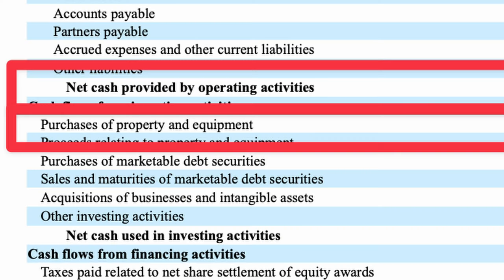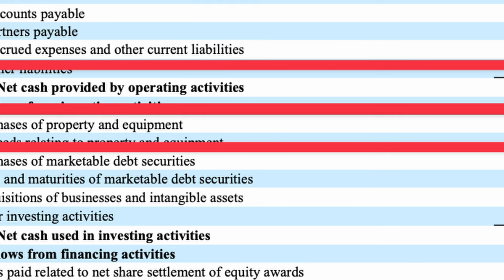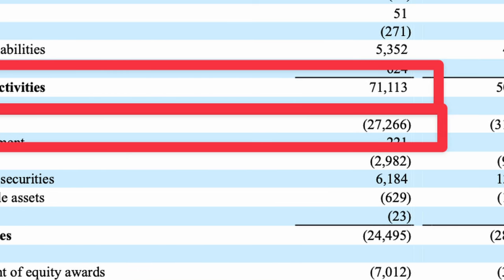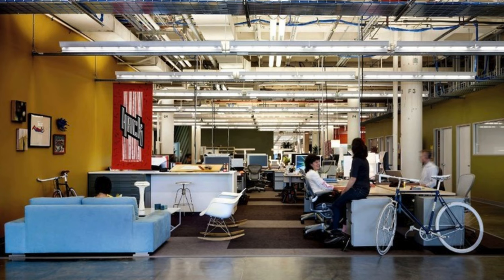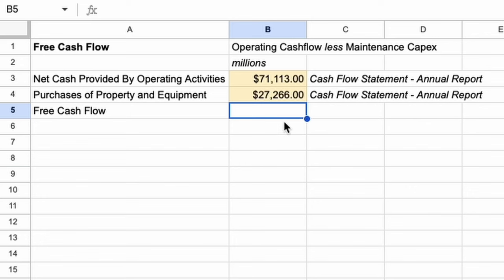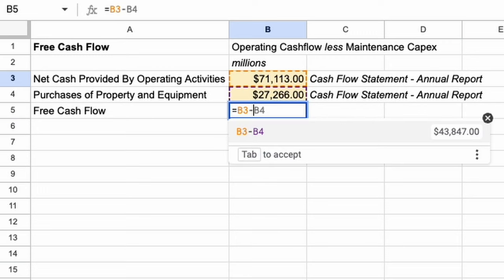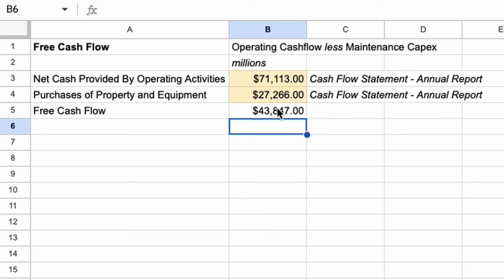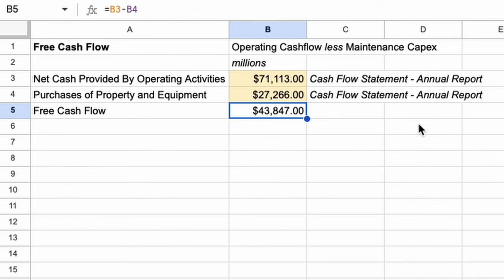The second portion of the calculation is finding the maintenance capital expenditures. Most companies don't disclose this, so we settle for the total capital expenditure figures. Here are Meta's accounts — it's called purchases of property and equipment. Meta spent $27.2 billion of cash on new offices, equipment, servers, and maybe even land in the metaverse. We now subtract the cash outflow into buildings and equipment from the cash inflow from operations. This leaves us with Meta's latest free cash flow of $43.8 billion.